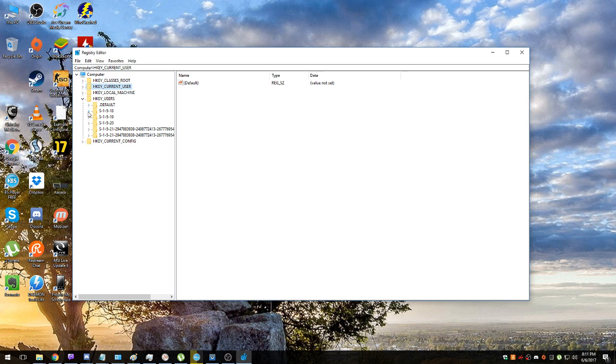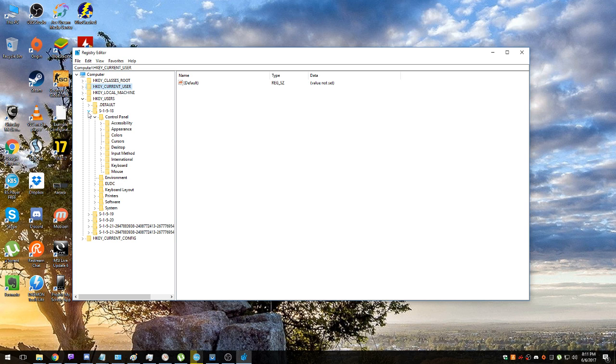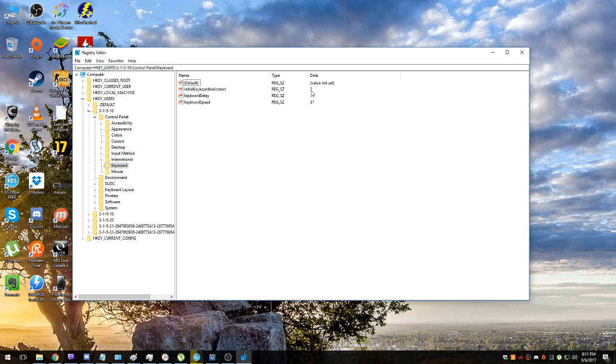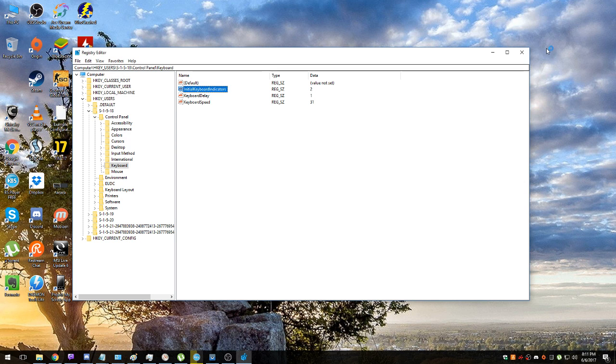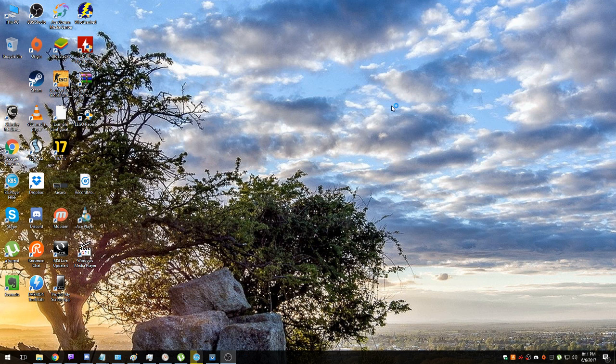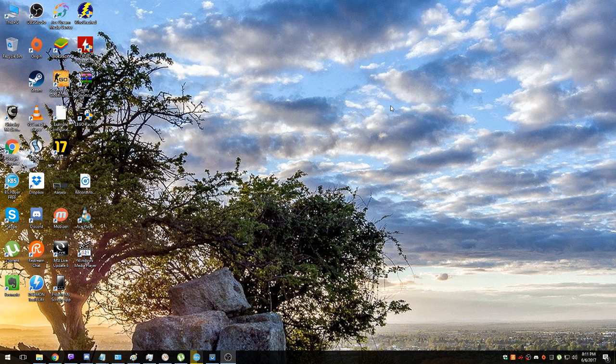Open each and every one of the folders there, starting with Default, S-1-5, S-1-5-19-20, depends how many users you have. Just basically open that and the same path always: Control Panel, Keyboard, InitialKeyboardIndicators, put number 2 everywhere. Double click, enter, close. And now reboot and you will have NumLock on. So that's it guys from my side, thanks for watching and have a great day.